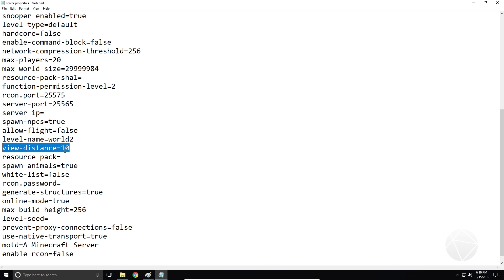View distance 10 — what view distance does is from where a player stands, the server is going to give the player information about 10 chunks away from them. They'll be able to load, see, interact with, and basically load the chunks 10 chunks away. If you're having problems with lag, it might be beneficial to turn this setting down so that every player on your server loads less of the map.